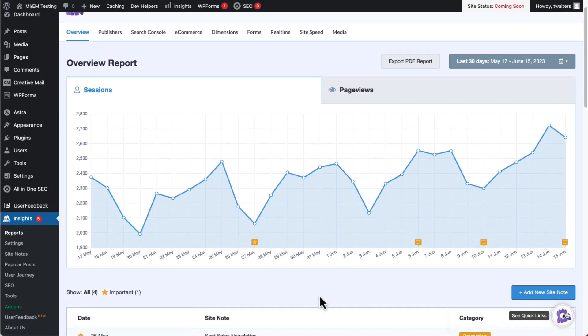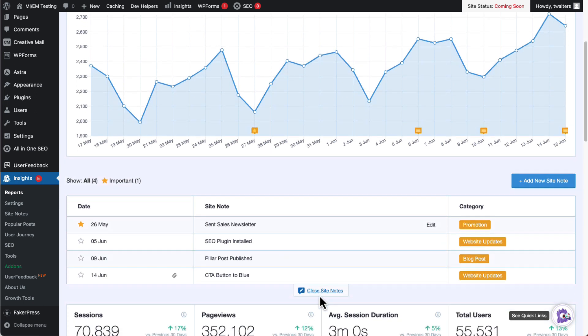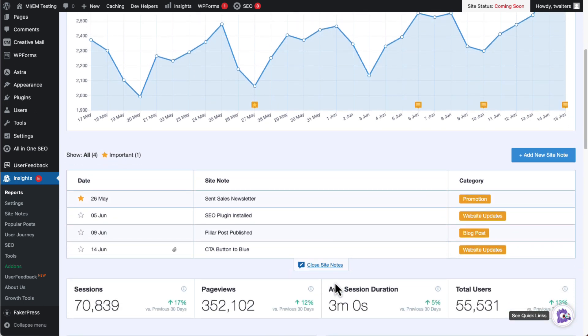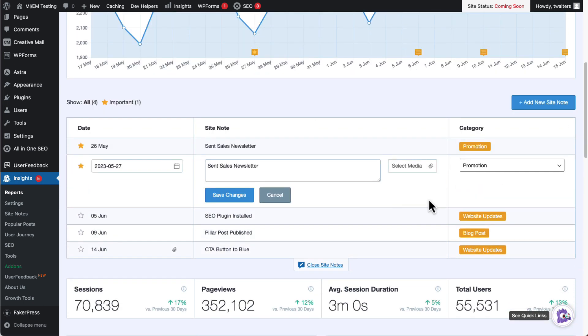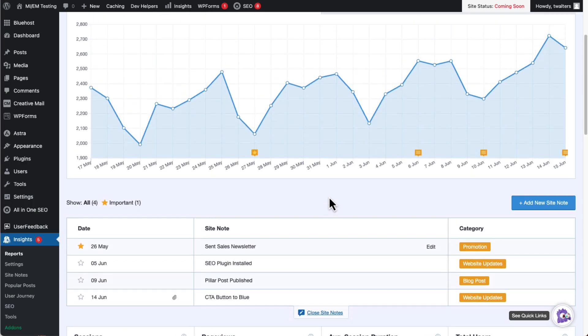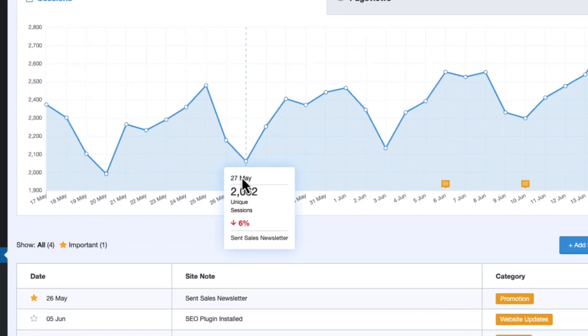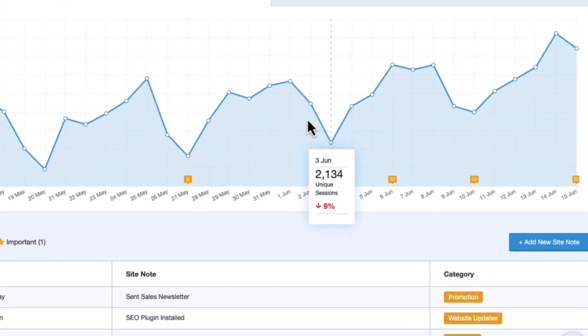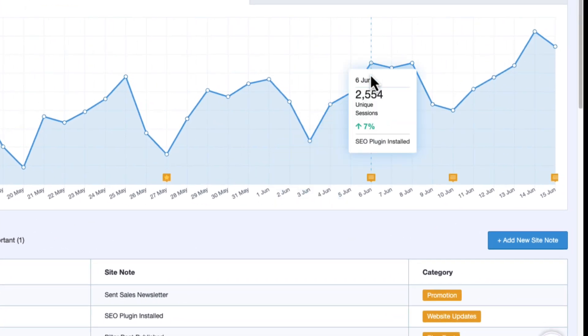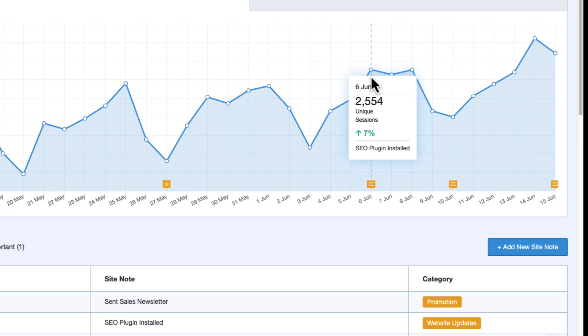Now you'll see a list of notes under the graph, and from there you can create a new note, or view or edit one that you've already created. And if you scroll over the data points in the graph, you'll see individual notes related to the date.